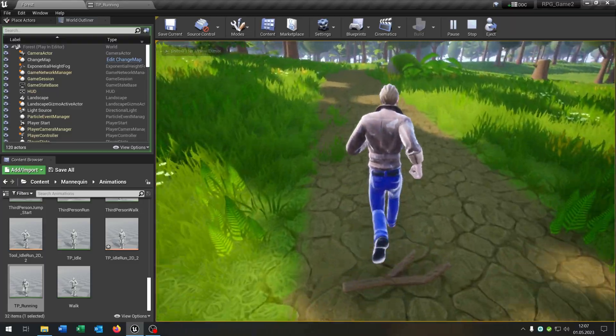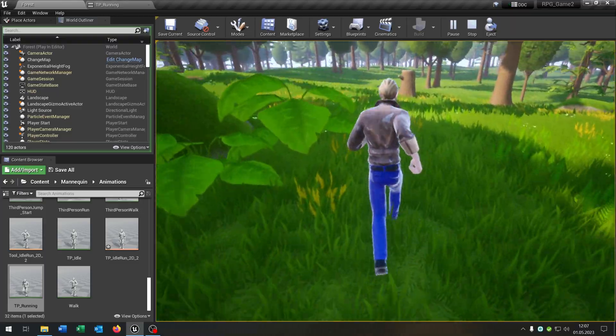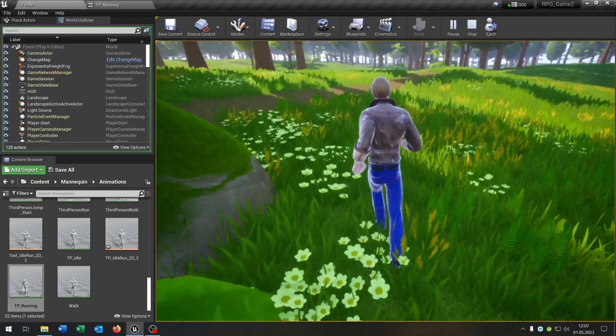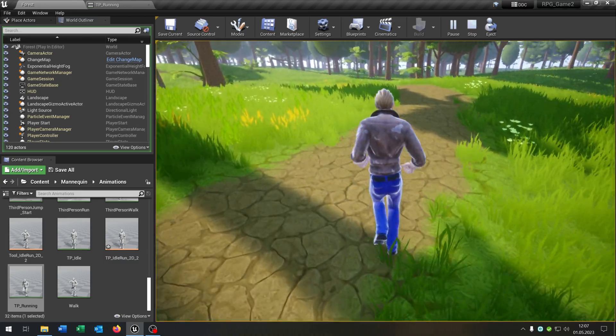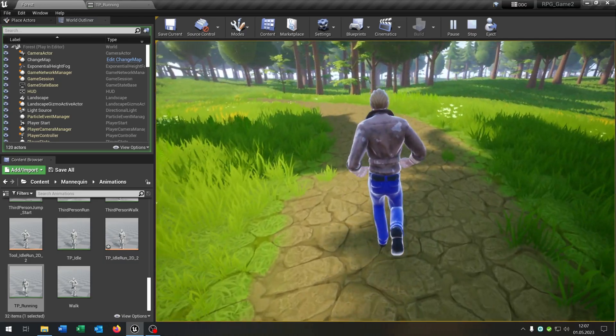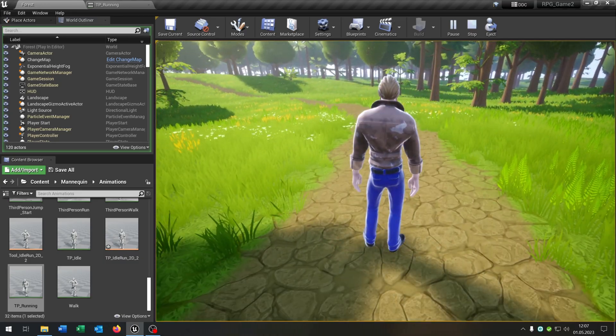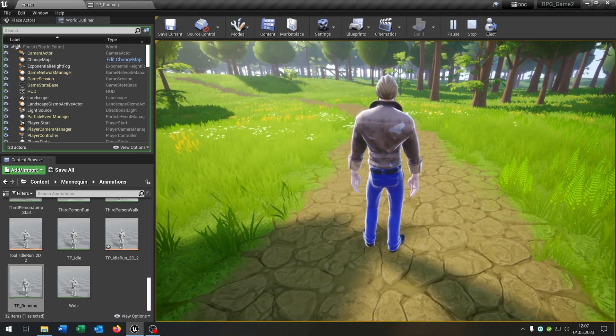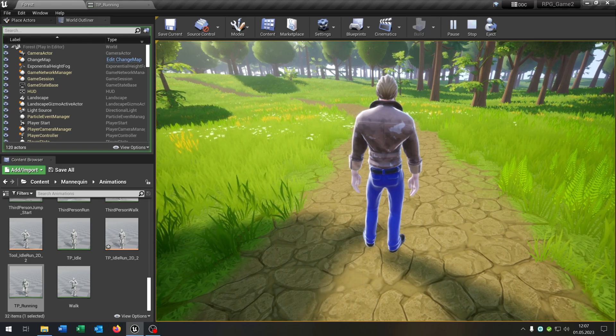Works pretty good, you can hear the footstep sounds and we walk on grass as well. Great! I hope you enjoyed the tutorial. If you have any questions please let me know and yeah goodbye.